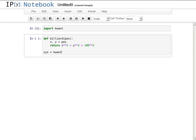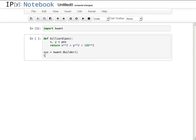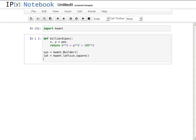Now I create an empty KWANT builder object. It will store all the information about the tight binding system. I also make a square lattice to which the sites of the system will belong. Adding sites to a system works like adding items to a dictionary.